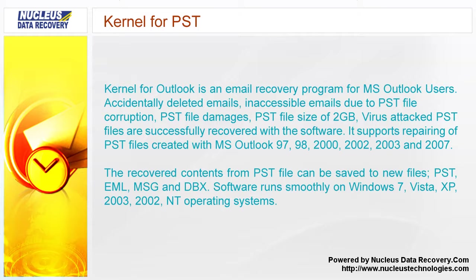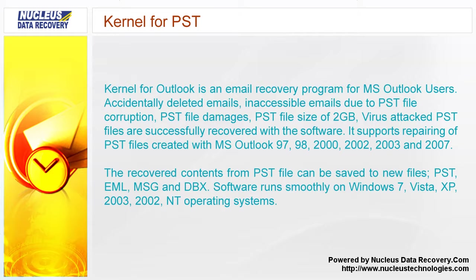The recovered contents from PST file can be saved to new files: PST, EML, MSG and DBX. Software runs smoothly on Windows 7, Vista, XP, 2003, 2002 and NT operating systems.